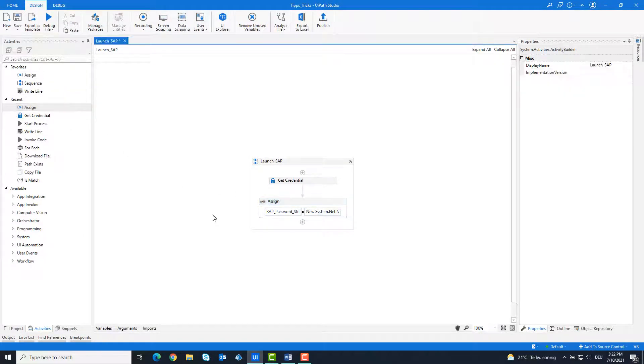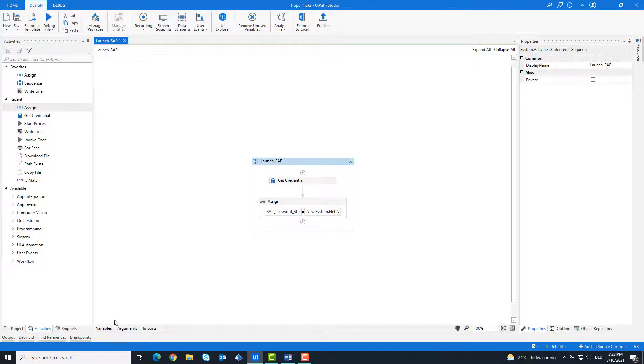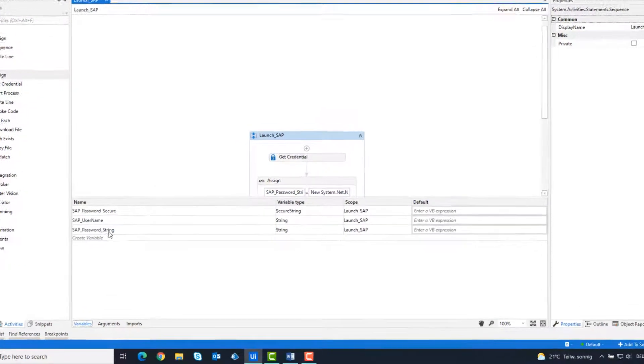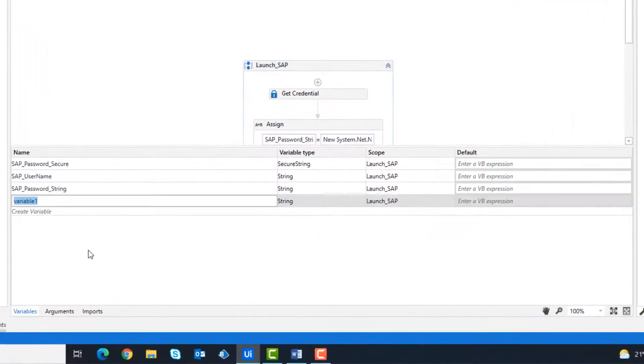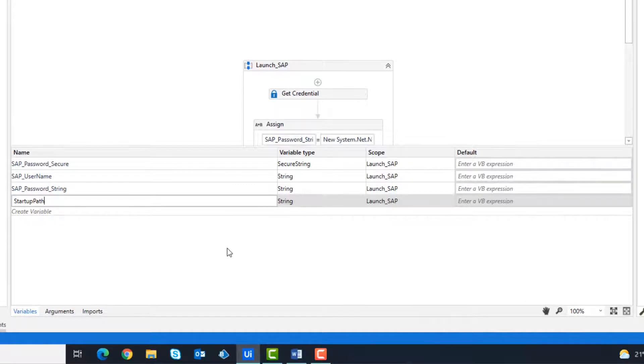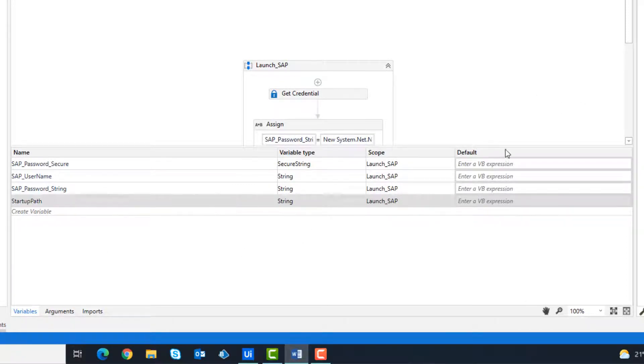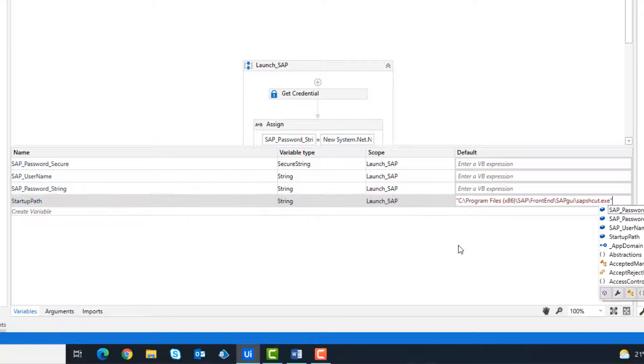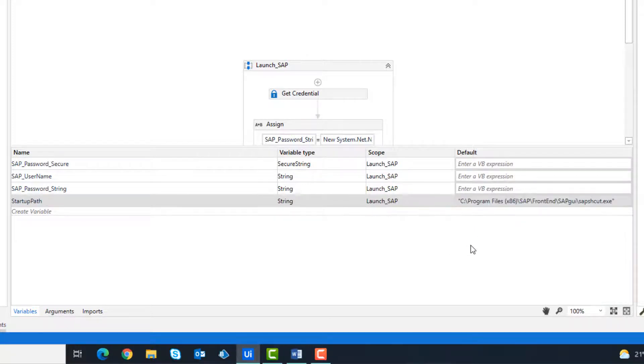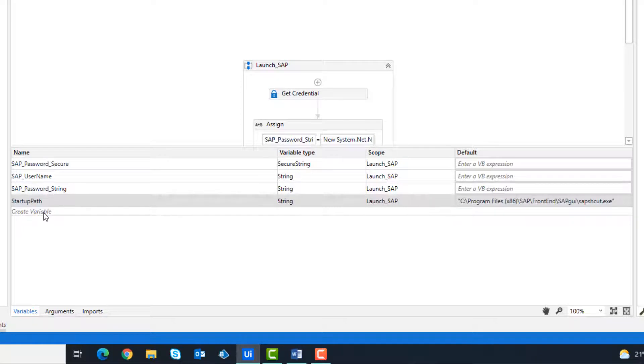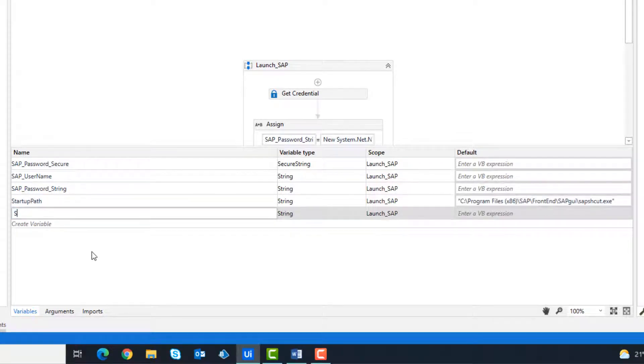We need other variables as well. I'm going to create all of these now. First a variable for the path of the SAP. This is always standard. Then a variable to save the connection string so that SAP can be started.